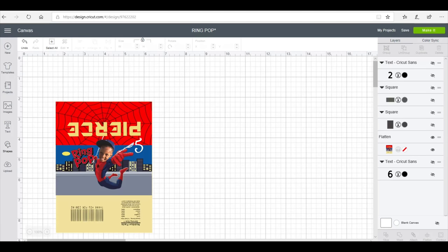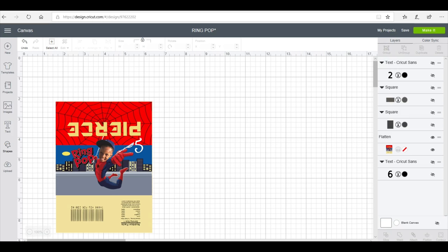Hey besties, I'm going to show you the measurements and how I got to this design for my ring pop wrapper. Then we'll go ahead and get it printed and I'll also assemble it with you guys.